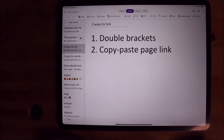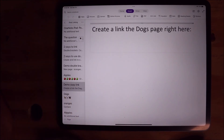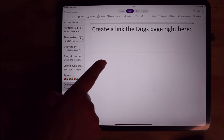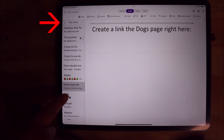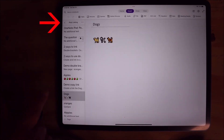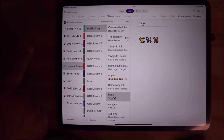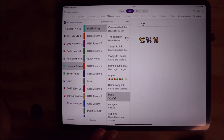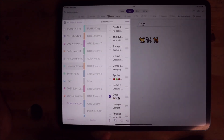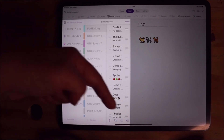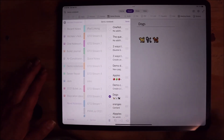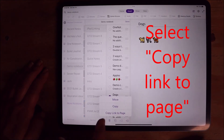The second way to link to a page in OneNote is to copy and paste the link to the page. I'm going to create the link right here using this page called Dogs — and this is what the page looks like. The first thing I'm going to do is click that left arrow so I get all my pages and notebooks. I'm on the Dogs page. I'm going to long hold, and down here at the bottom of the screen we have the option to copy a link to the page.